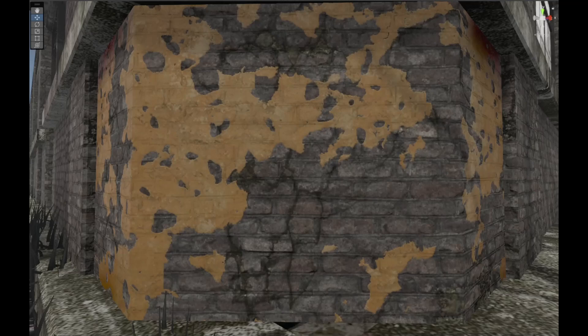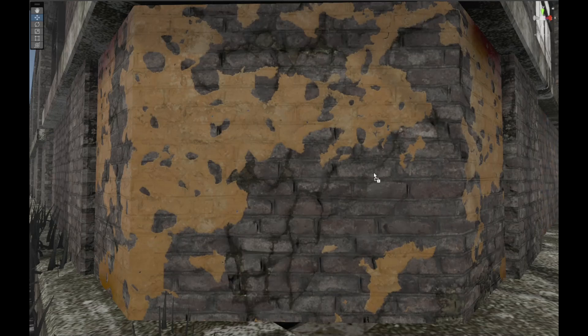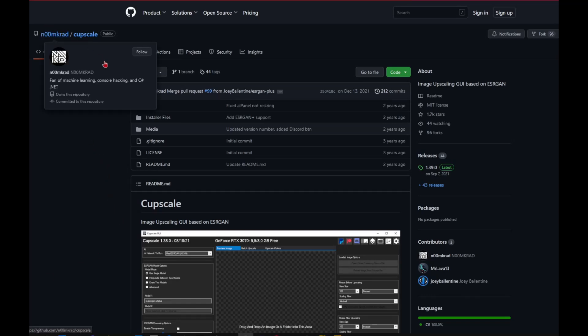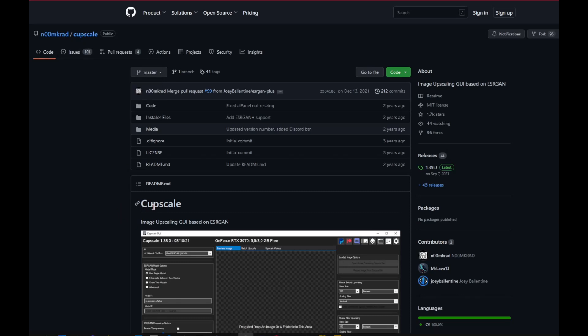Hi, today I'm showing you how you can change your textures from this to this using AI image upscaling. First, you have to download the software from GitHub made by Numcrad called Cupscale.